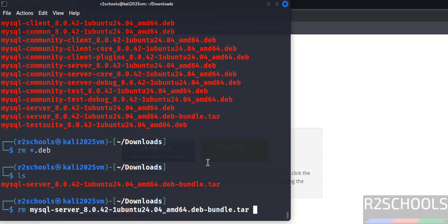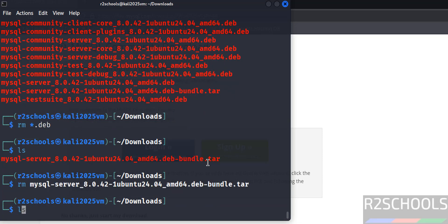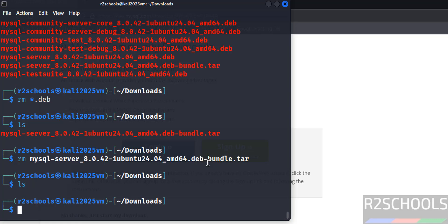Run rm *.deb to delete all Debian packages, and rm mysql*.tar to remove the tar file — this frees up disk space. In this video we have seen how to uninstall MariaDB server and install and configure MySQL server 8.0.42 on Kali Linux 2025.2. For more tutorials, please subscribe to the channel.